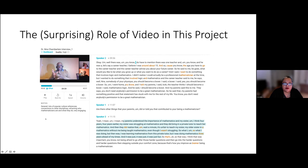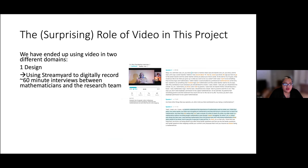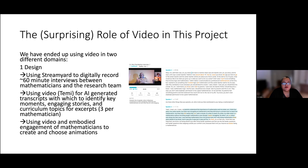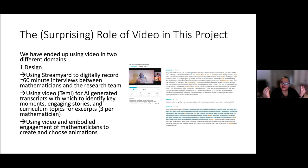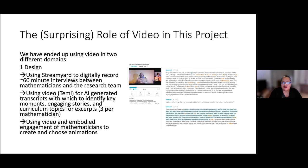We've ended up using video in two different domains: design and research. In design, we used StreamYard to digitally record the interviews, Temi to identify key moments and engaging stories and curriculum topics for excerpts, and we used video and the embodied engagement of mathematicians to create and choose animations in consultation with the production team and the curriculum company. By 'embodied engagement' I mean that mathematicians telling stories are often using their bodies to emphasize the point — sometimes they had props. Dr. Ennis, when talking about planes landing, inspired the production team to generate animations to make it more vibrant for students.